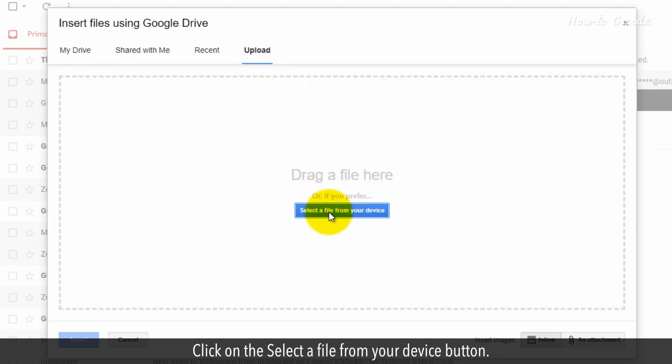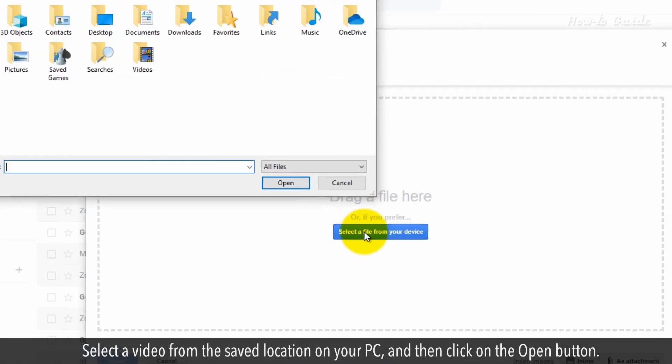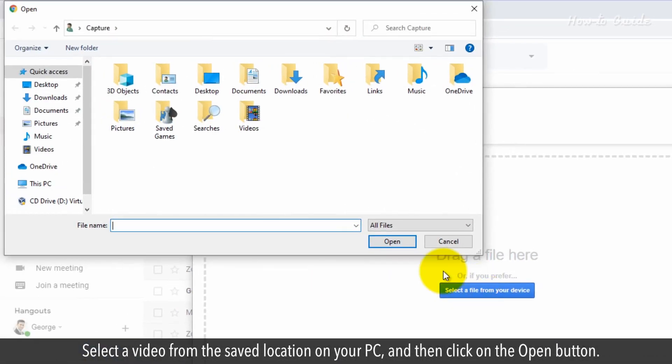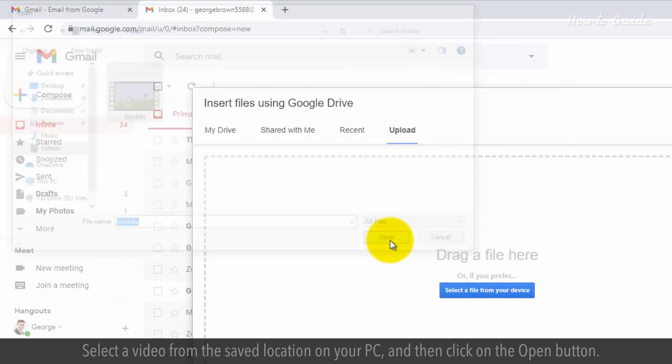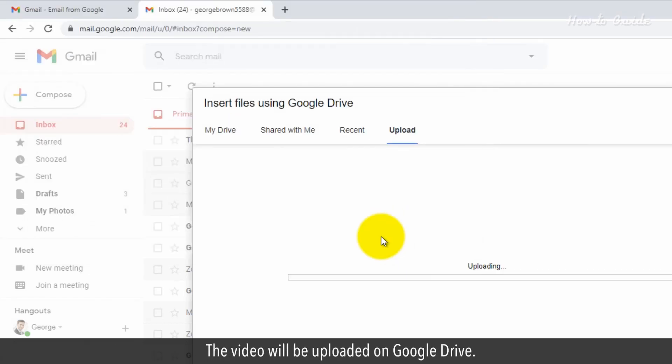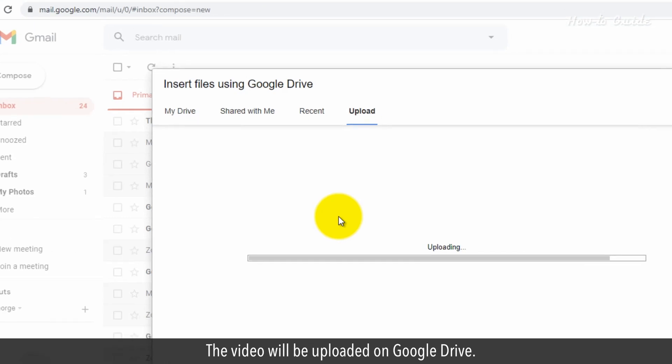Click on the select a file from your device button. Select a video from the saved location on your PC and then click on the open button. The video will be uploaded on Google Drive.